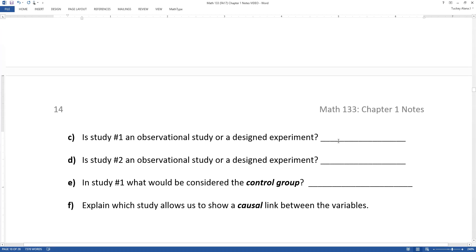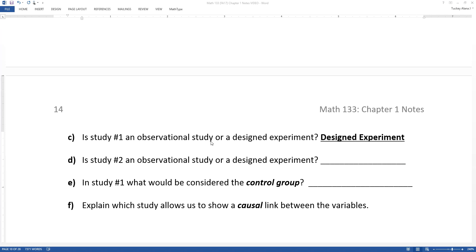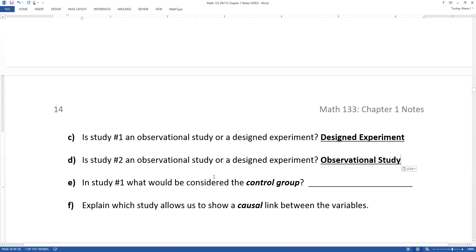Is each study an observational study or a designed experiment? Study number one, where you're forcing people to smoke a pack a day for 10 years, would be a designed experiment — a highly unethical one, but a designed experiment nonetheless. Study number two is an observational study.